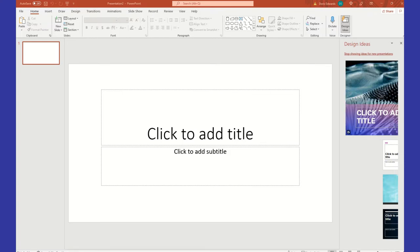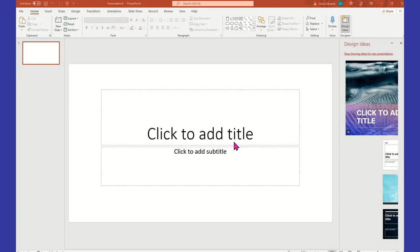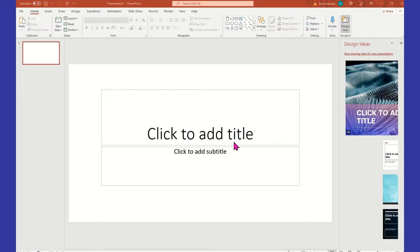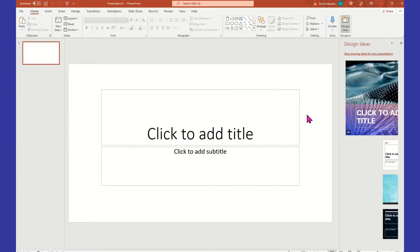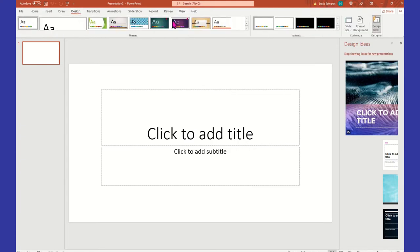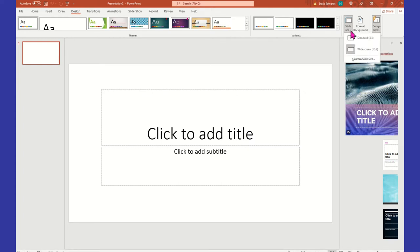Alright, here we are in Microsoft PowerPoint. When you come into Microsoft PowerPoint, you're normally going to see a slide like this because most people use it for presentations, but you can use it for designing as well. The first thing I would do is change my slide size — go to the menu, select Design, come over to the right where it says Slide Size, click that drop-down arrow, and select Custom Slide Size.